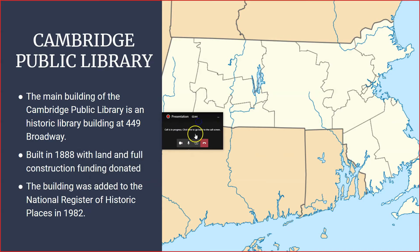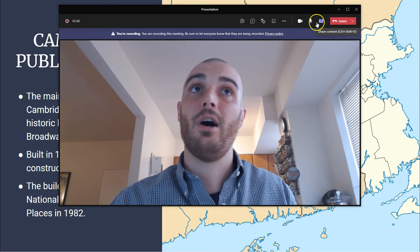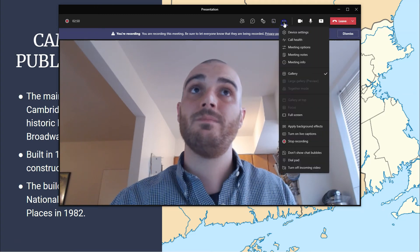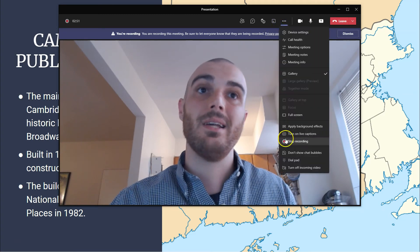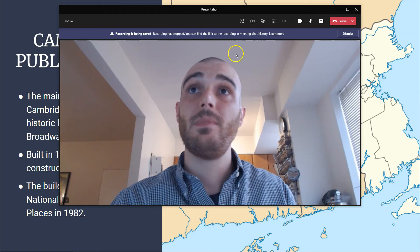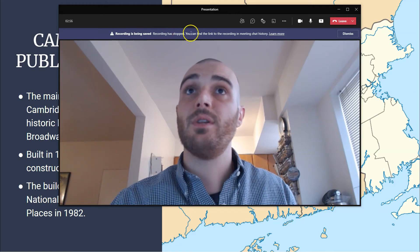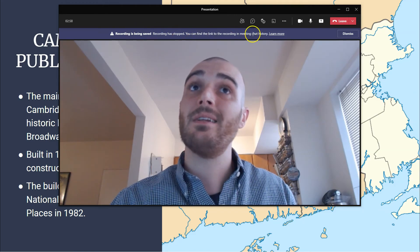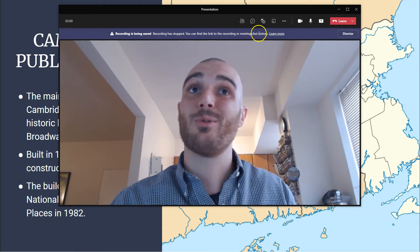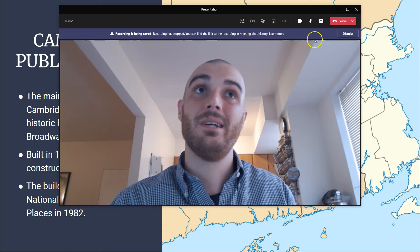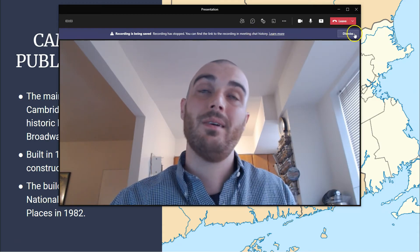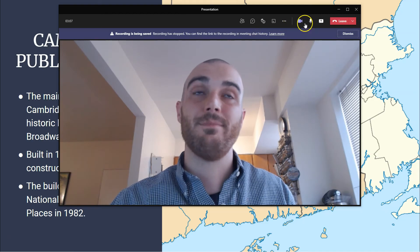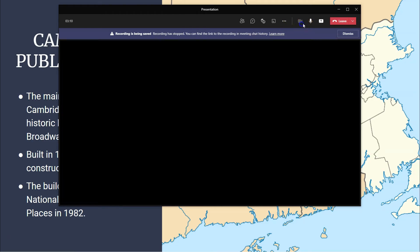So now, at this point, I'm going to go ahead and click this stop sharing button. I'm going to go up here, and click stop recording as well. A recording is being saved. The recording is stopped. You can find the link to the recording in the chat history. All right. So I'll turn off my camera for now while that gets loaded in.